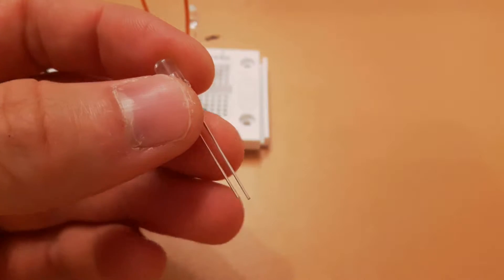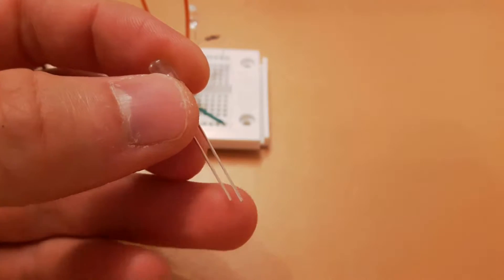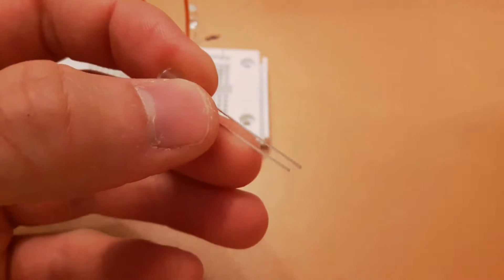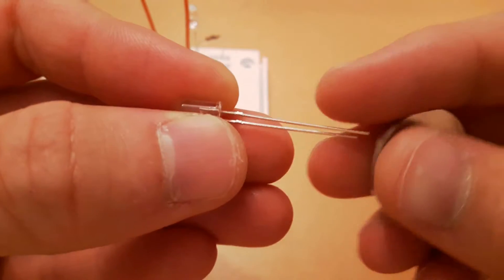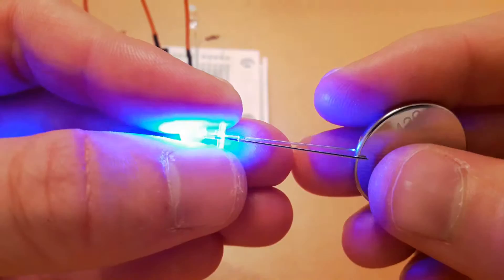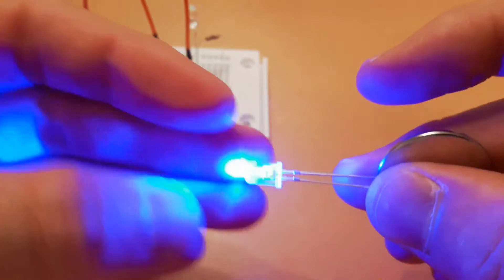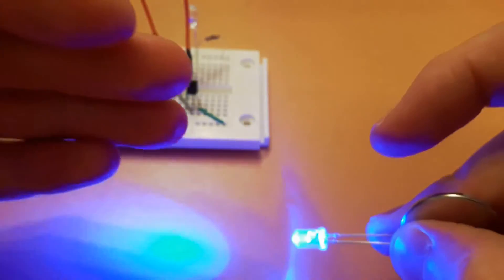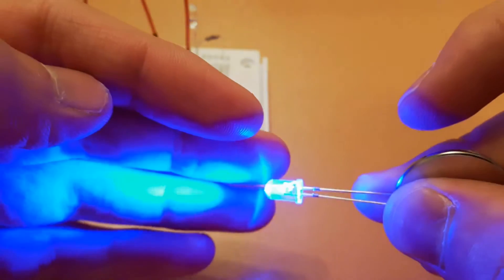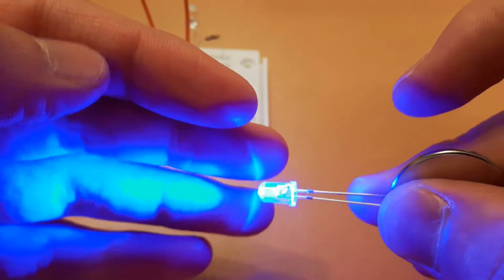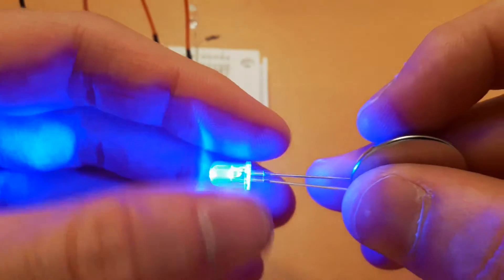And just for information, the shorter leg is minus and the longer leg is plus on this LED. And if connected to a battery the right way, it will create in this case nice blue light.